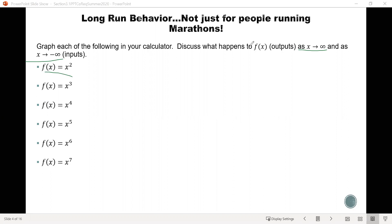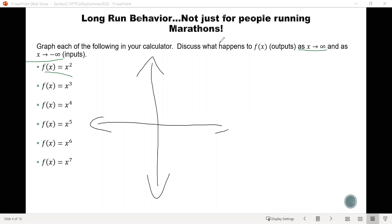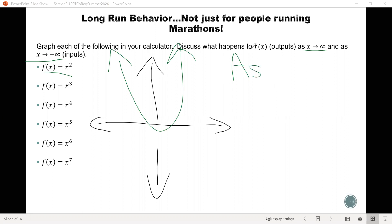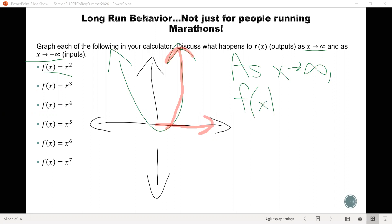Let's start with f of x equals x squared. If you recall, the graph of this function goes up on both the left and the right. Analyzing the long-run behavior, we first look at as x goes to positive infinity — as the inputs increase, going along the horizontal axis to the right. As those values get bigger and bigger, the outputs are going towards positive infinity. So as x goes to positive infinity, f of x goes to positive infinity as well.